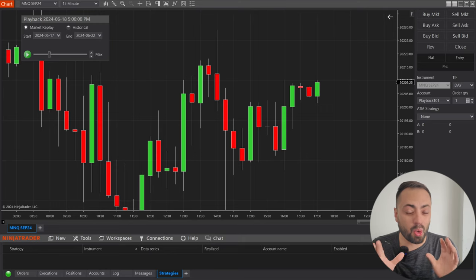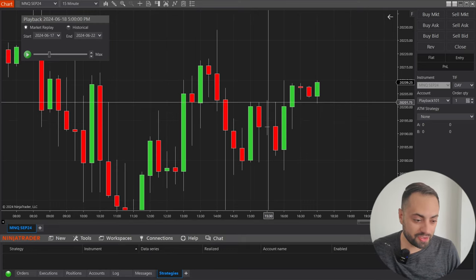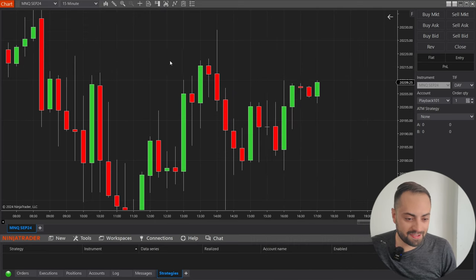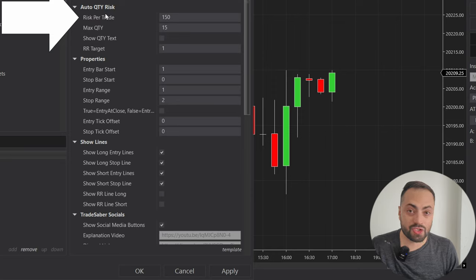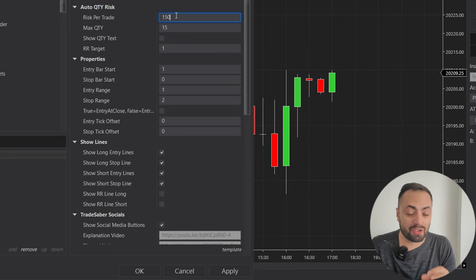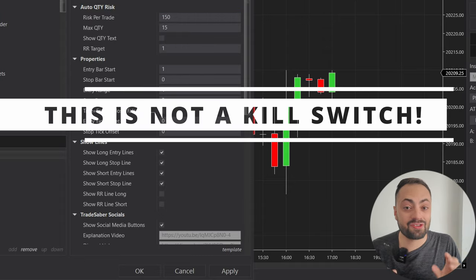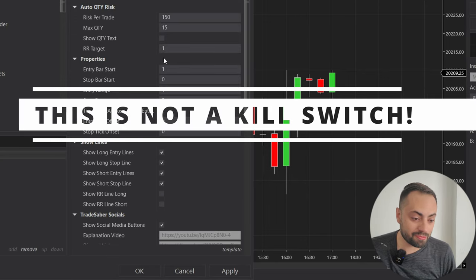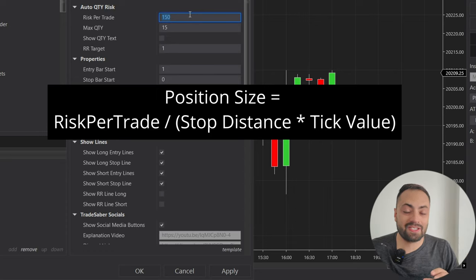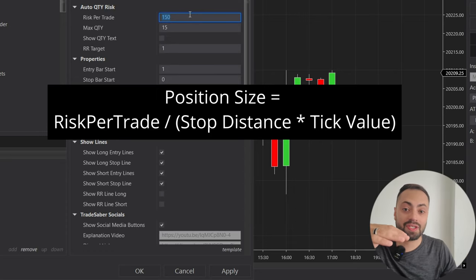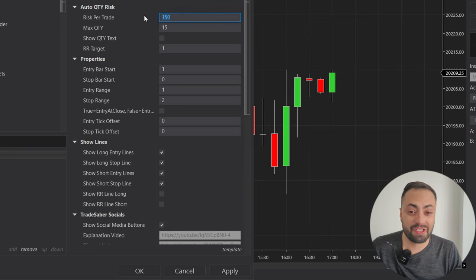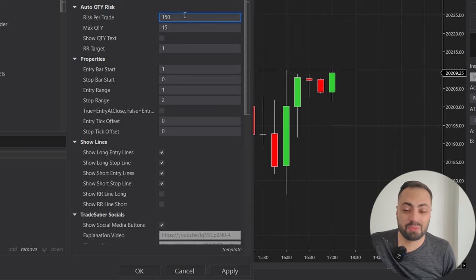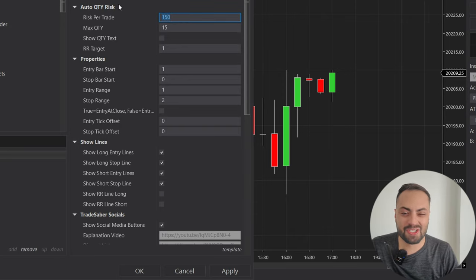Before we start building our own strategy, let's first go over the indicator so we understand how it works. Right click on the chart, go to indicators, go to your Trade Saber folder, and it's going to be the auto quantity strategy builder. Our first option is the risk per trade — this is how many dollars you're going to be willing to risk on each single trade. This is not a kill switch; it's not going to take you out of the trade when you reach this amount. This number is based on a formula designed to get you the best position size based on your entry and your initial stop price. If you enter a trade and were to get stopped out, you would only lose around this much. There's tick value, tick size, commissions — everything gets taken into account. This is more or less a rough estimate; you could lose a little more or a little less, especially when it comes to futures.